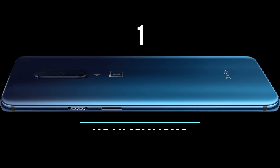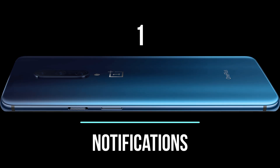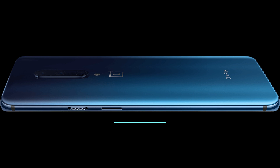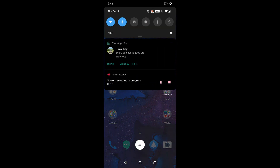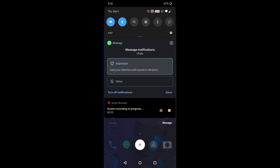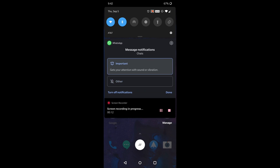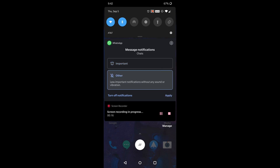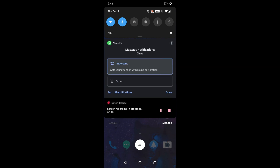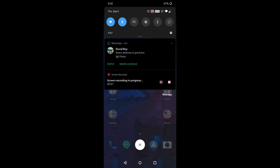Number 1: Notifications. Android 10 automatically sets priority for your notifications based on its type. Important notifications, such as calls and text messages that you most care about, will be alerted immediately. Other types of notifications such as weather updates or commute updates will be categorized as other and muted by default. You can change these alert settings by long pressing on the notification.